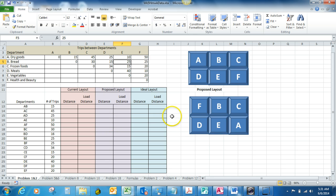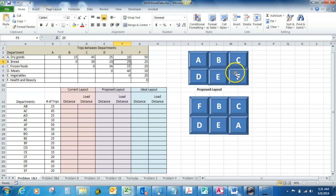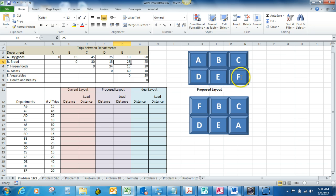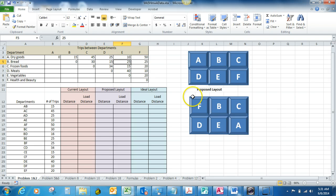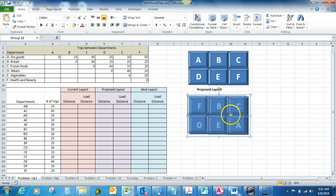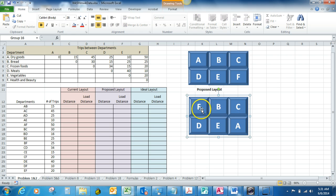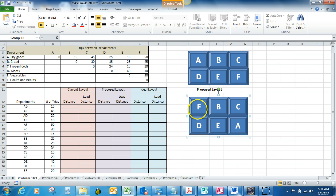In your spreadsheet here you've got the layout of the current departments where you see A, which is the dry goods department, in the top left corner and health and beauty, which is department F, in the bottom right corner. We've also got the proposed layout which is problem number two, and you see that they have switched them out. In problem number two, the health and beauty department is now in the top left corner and the dry goods department is in the bottom right corner.